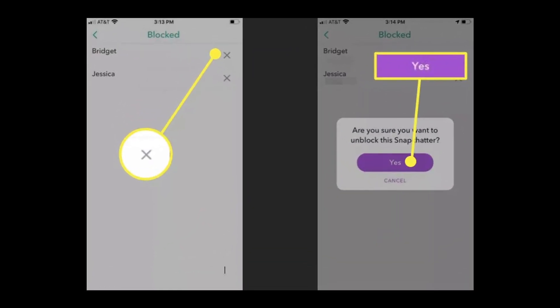After clicking that, you'll see a list of usernames of people you've blocked. Tap the X that appears to the right of the username of the person you want to unblock. Snapchat will prompt you to confirm — just tap 'Yes' to unblock this person.